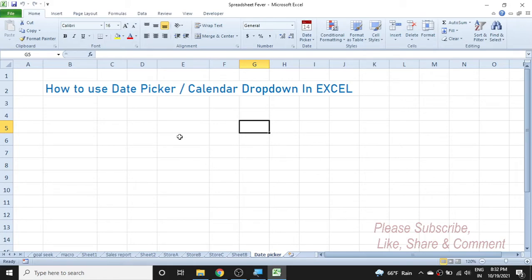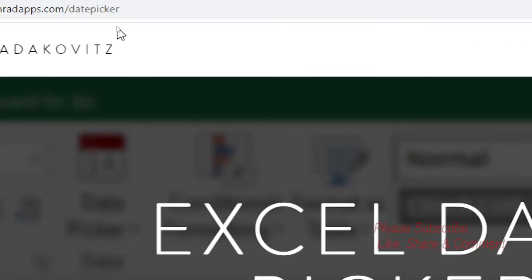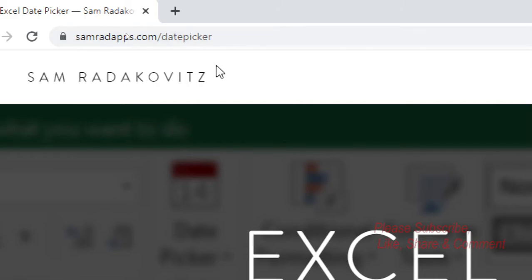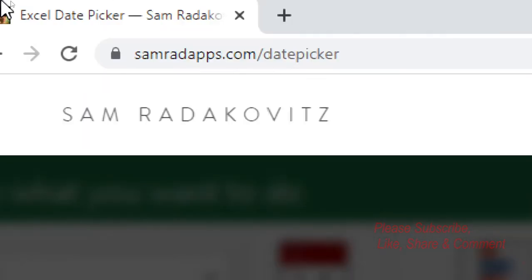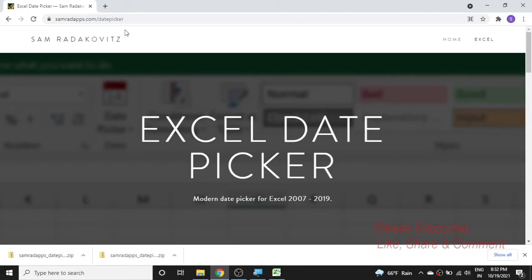Let's go to the internet browser. I have already opened the web page where you can download the date picker. The web address is samradapps.com/datepicker. Go to this web address in your browser and this page will open.